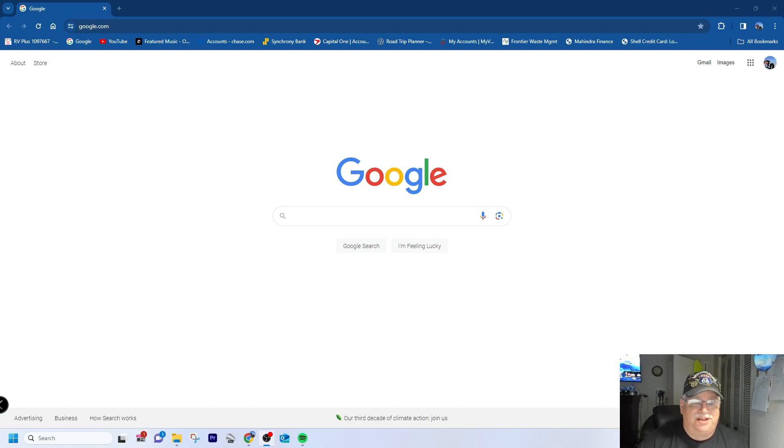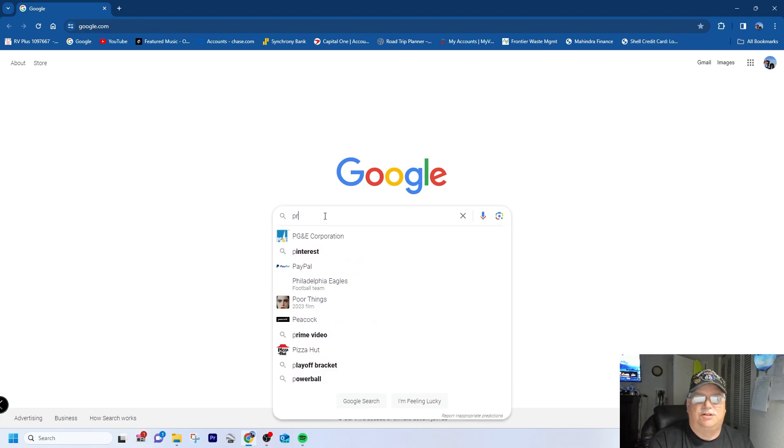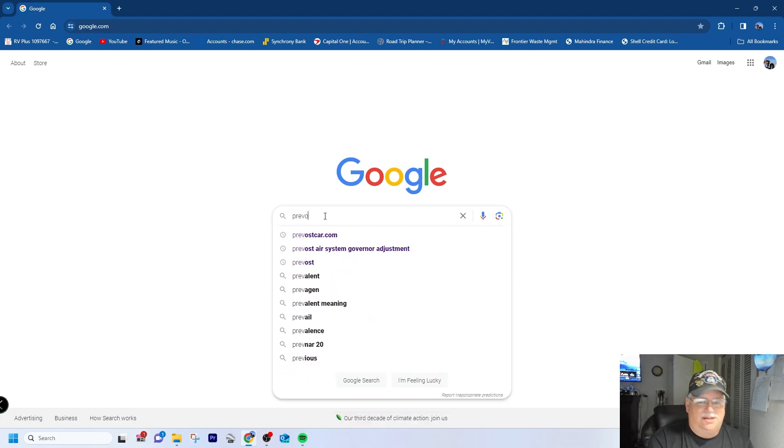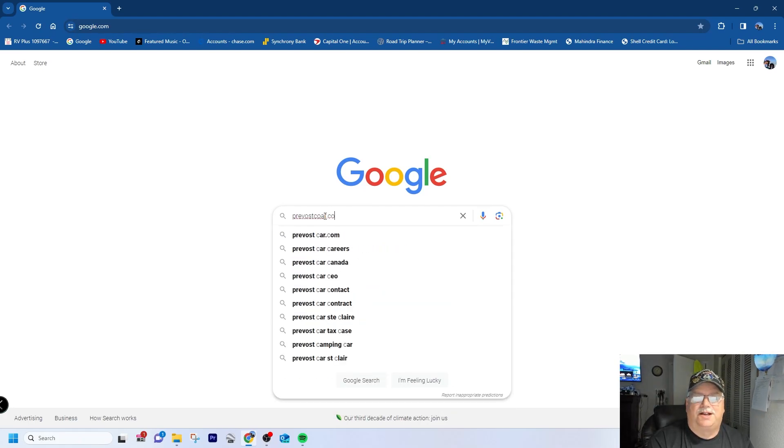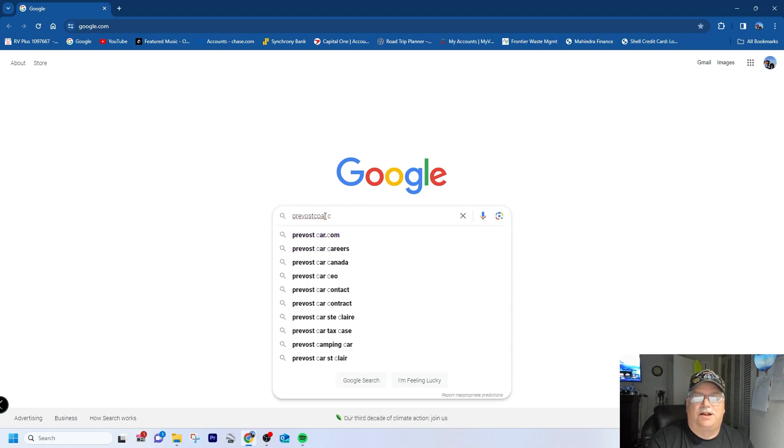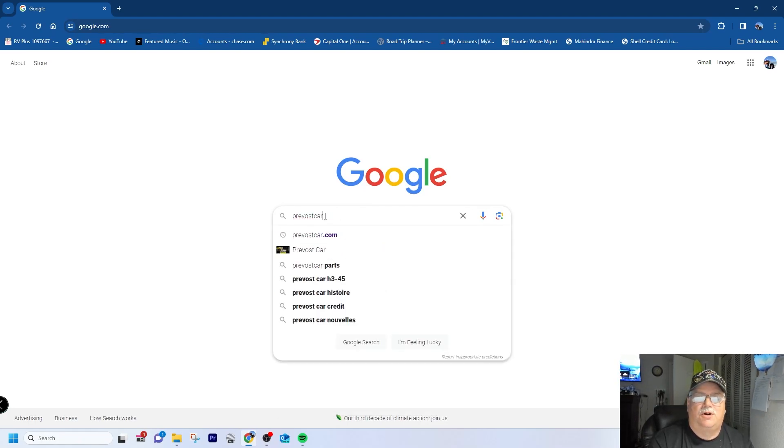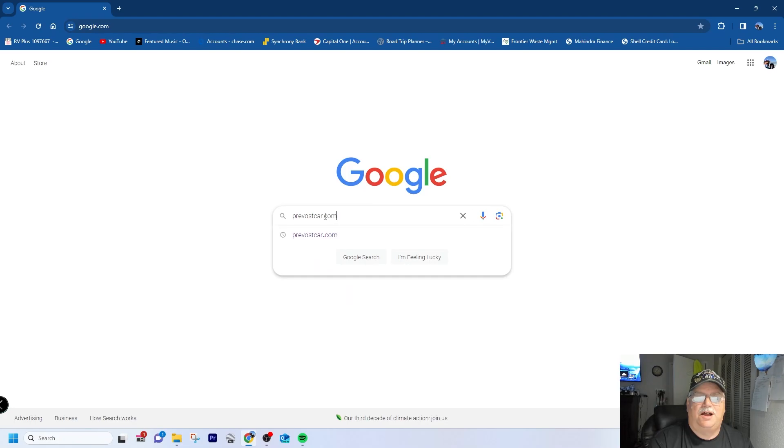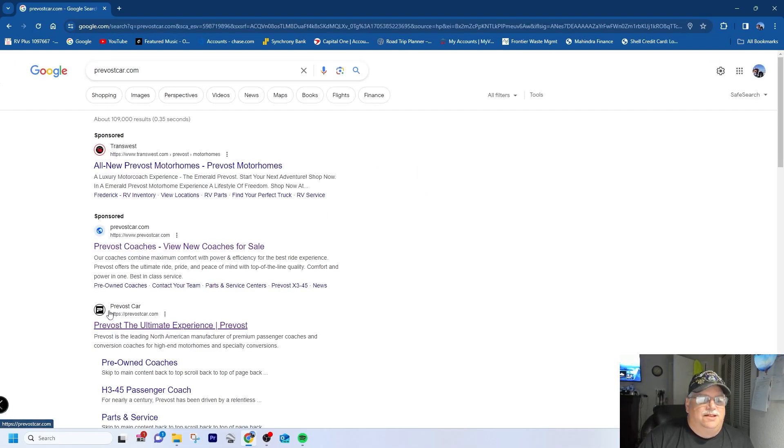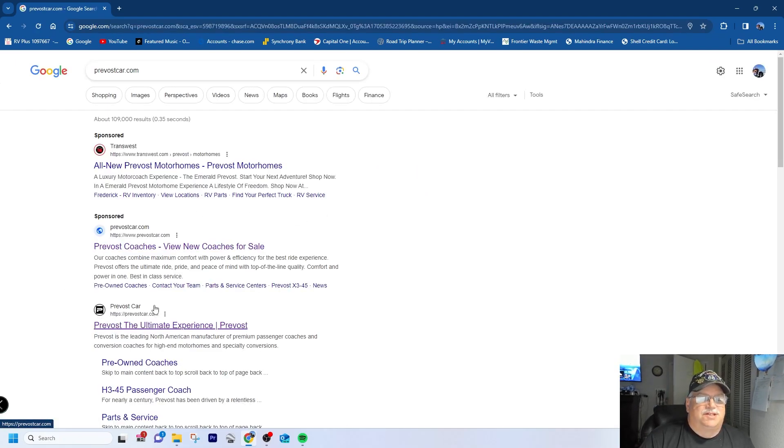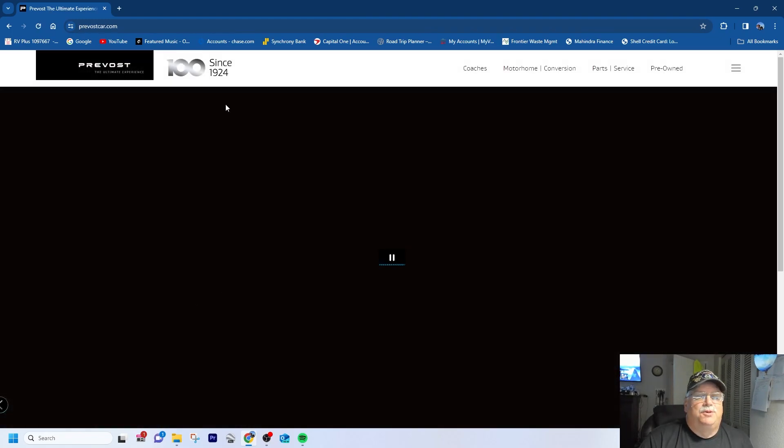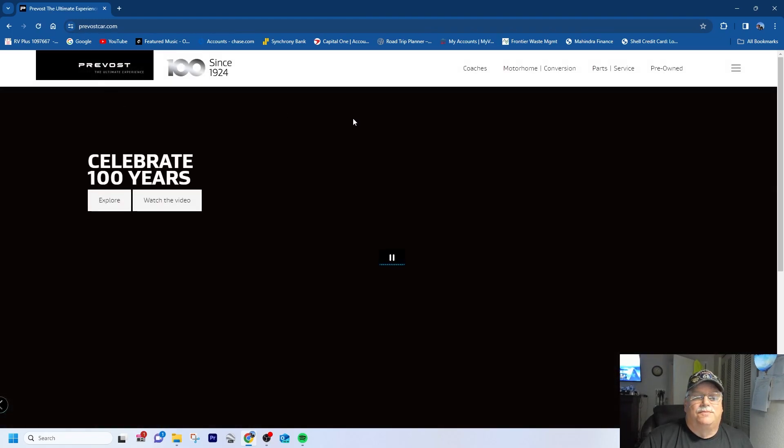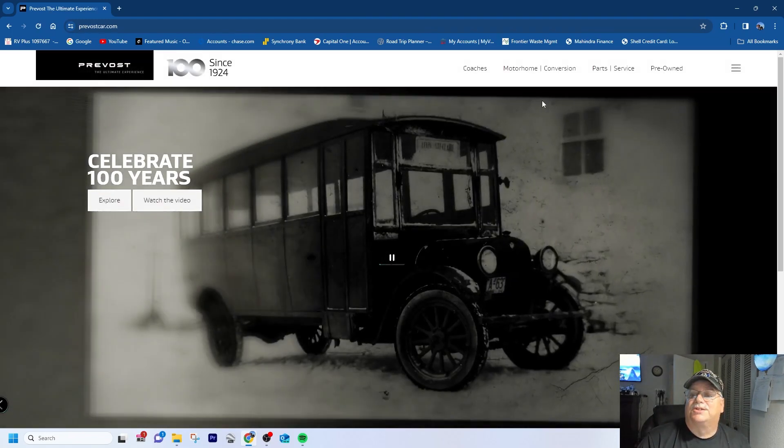If you just do a search for Prevostcar.com, not coke car.com, it's the one with a little P logo - sometimes it's up top, other times not so much. Anyhow, if you go here, this is the Prevost website. Obviously they're still in business.